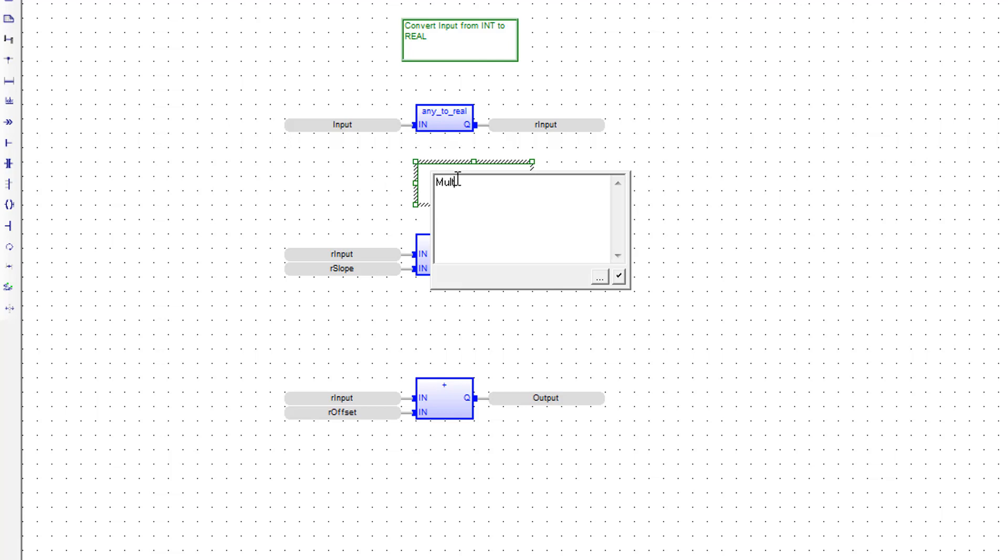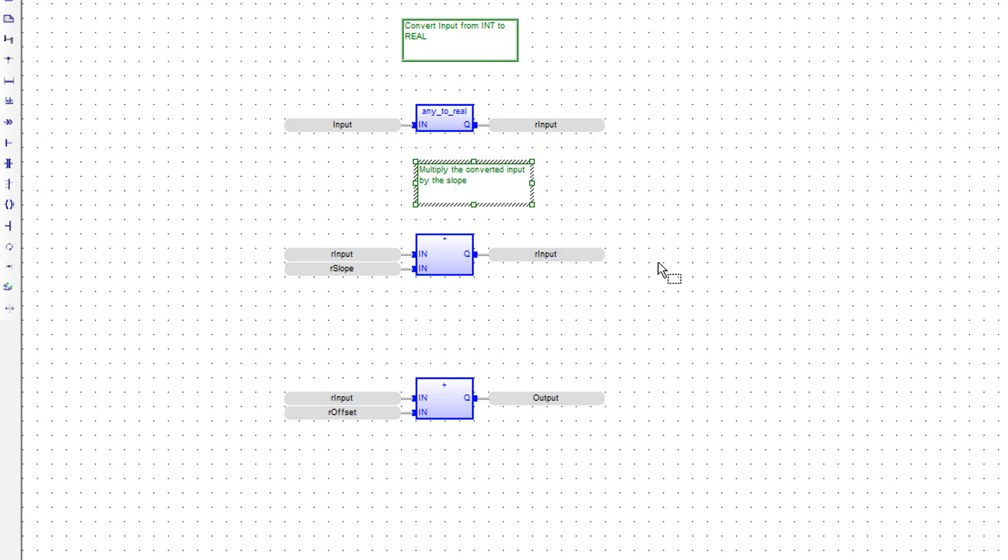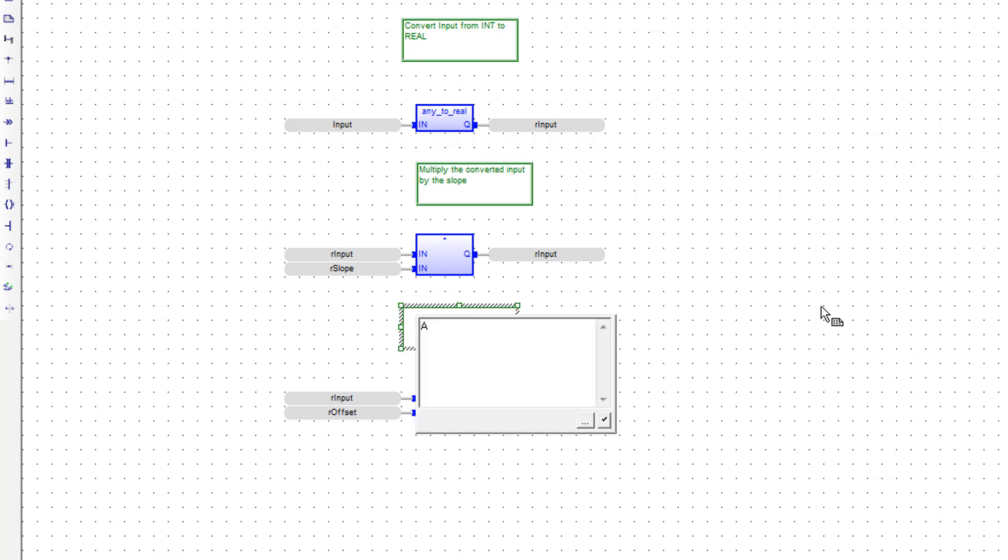Multiply by slope. Apply offset to get our result.